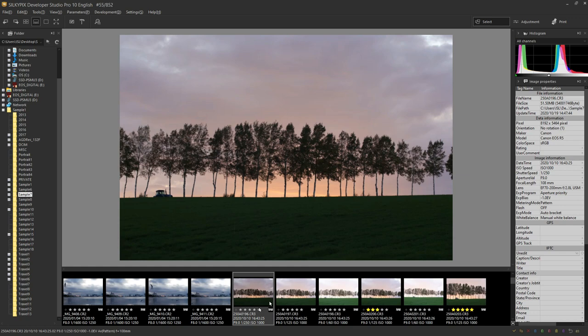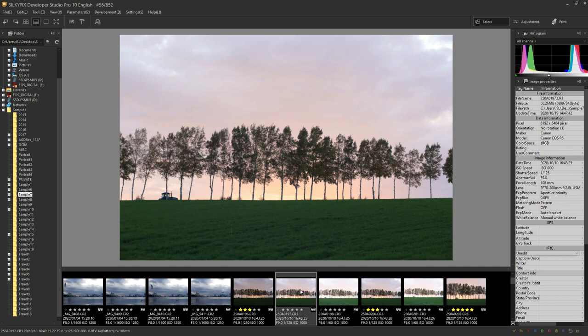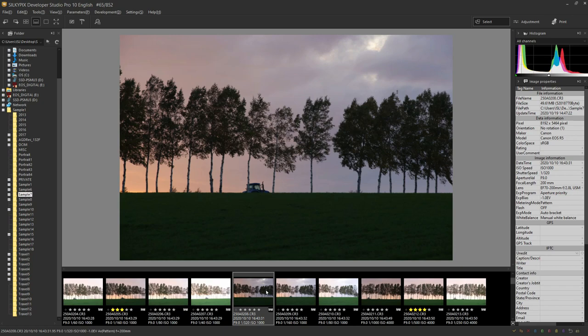You can also add this lighting on Silkypix. Therefore, it is also possible to mark your favorite images or images you are thinking about adjusting later.